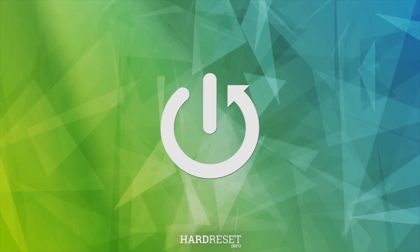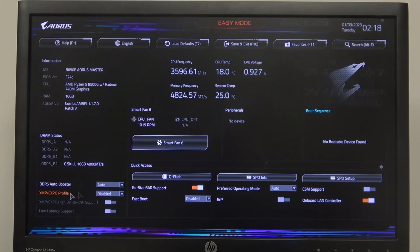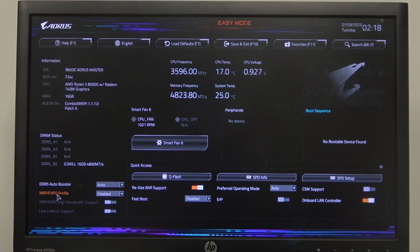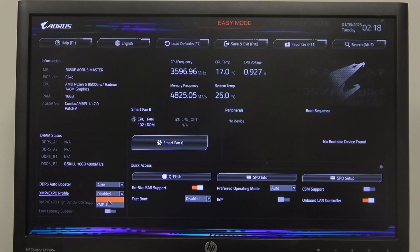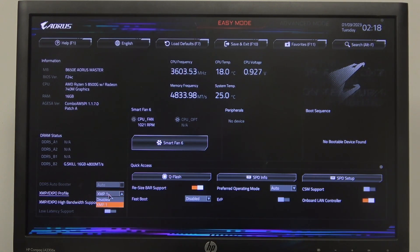With this we can either open the easy mode and here in the bottom left corner you can find XMP slash A EXPO profiles and we can switch between disabled or XMP profile. And then another way to do it if you can't see this option right here is to enter advanced mode.